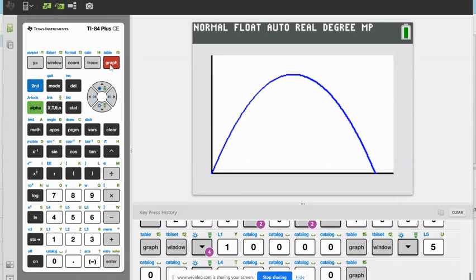Now we can see it. We want to know our maximum, so we're going to go and find our maximum on the graph — our highest point. Who remembers how to do that on the graph — how to find our maximum or upper bounds? Michael?